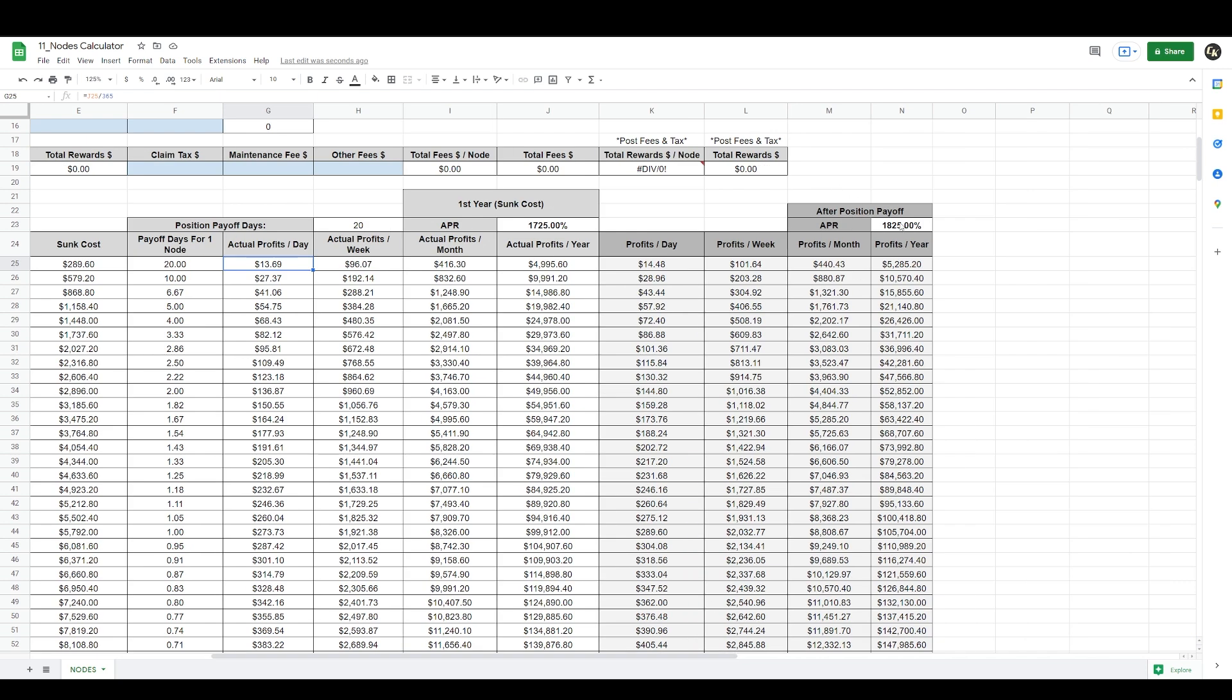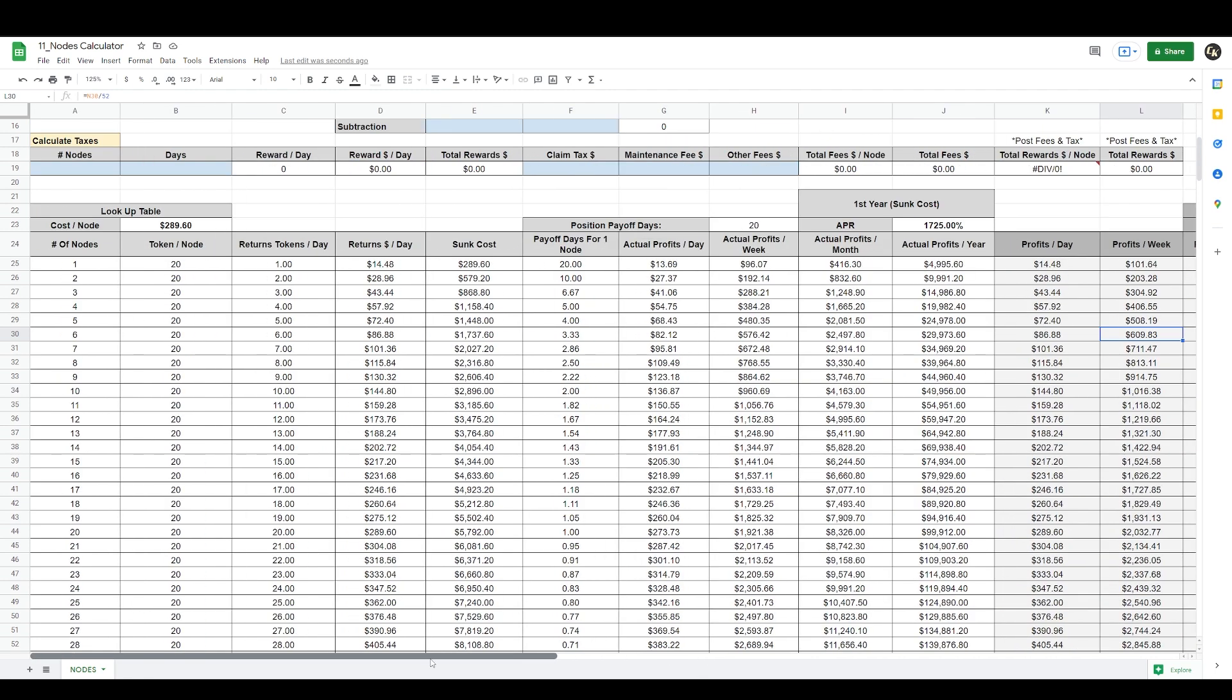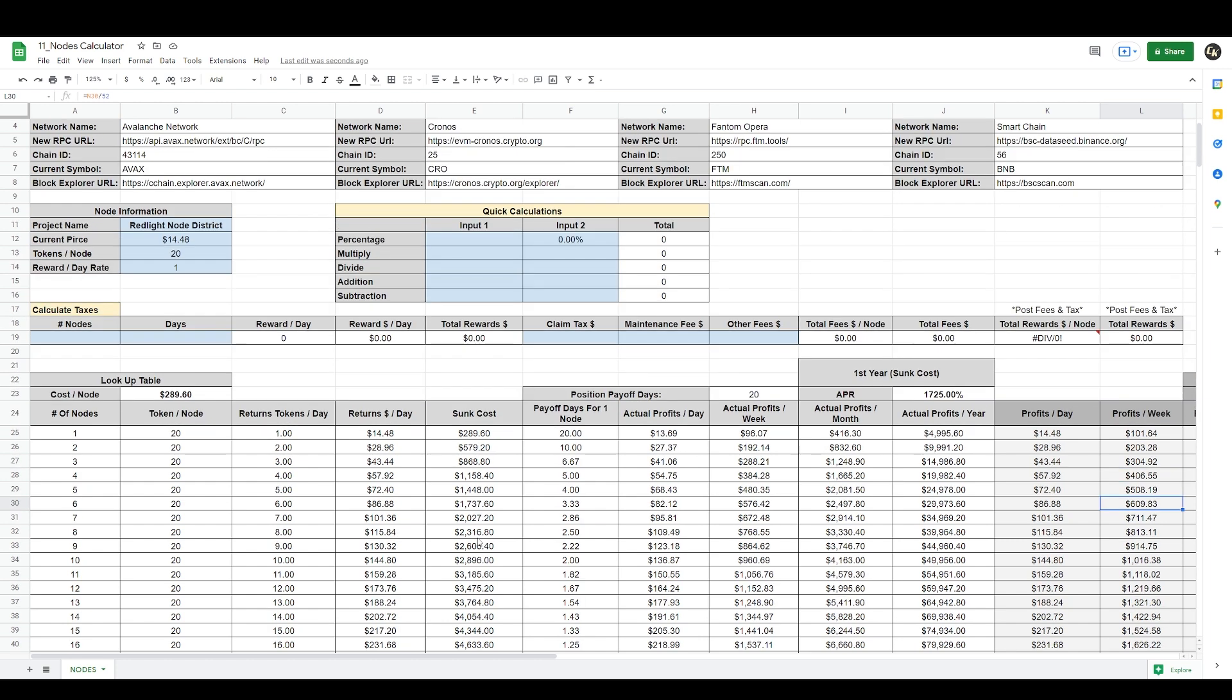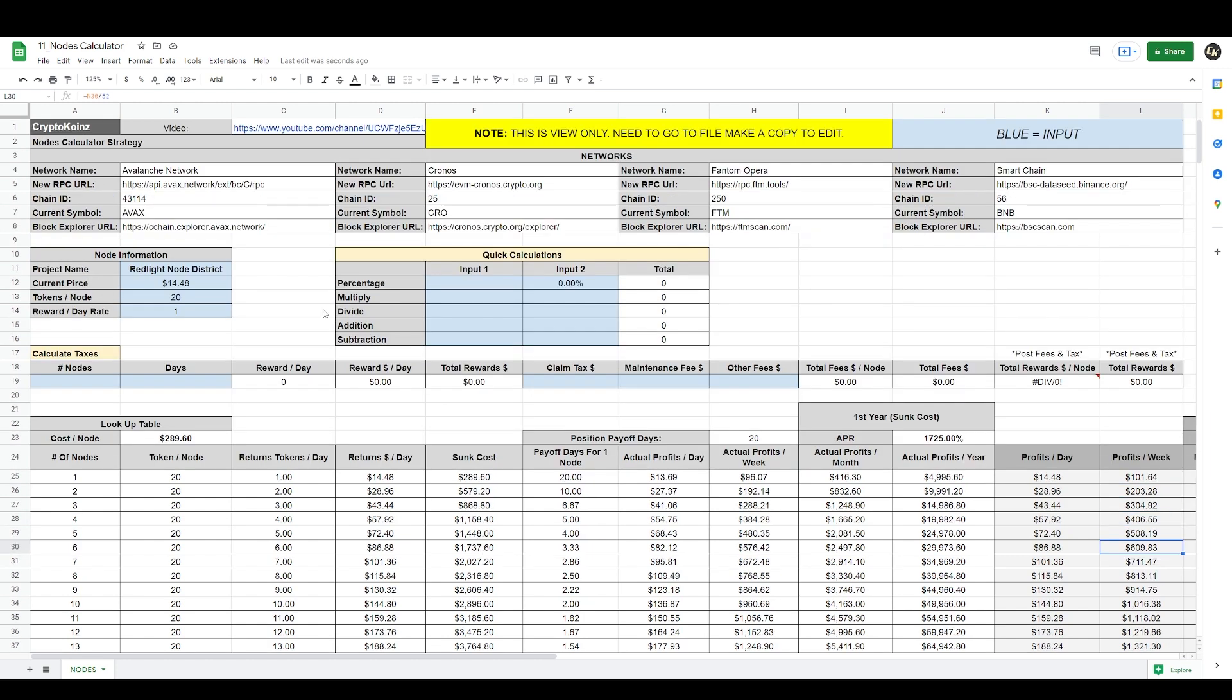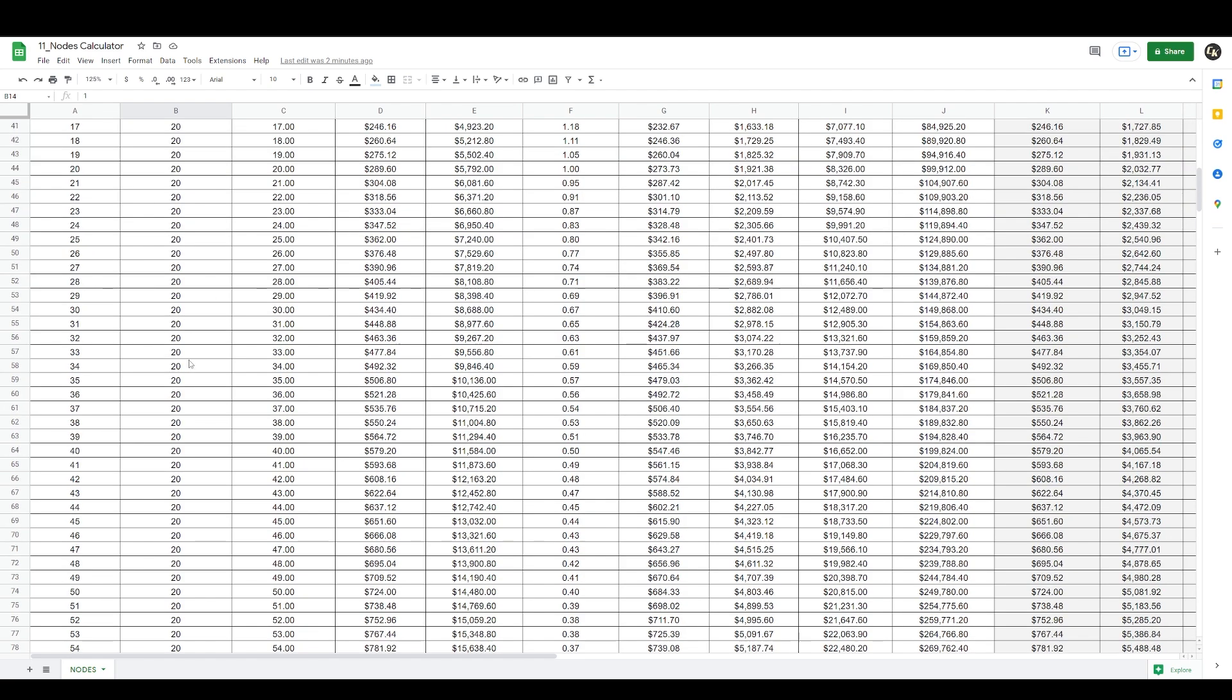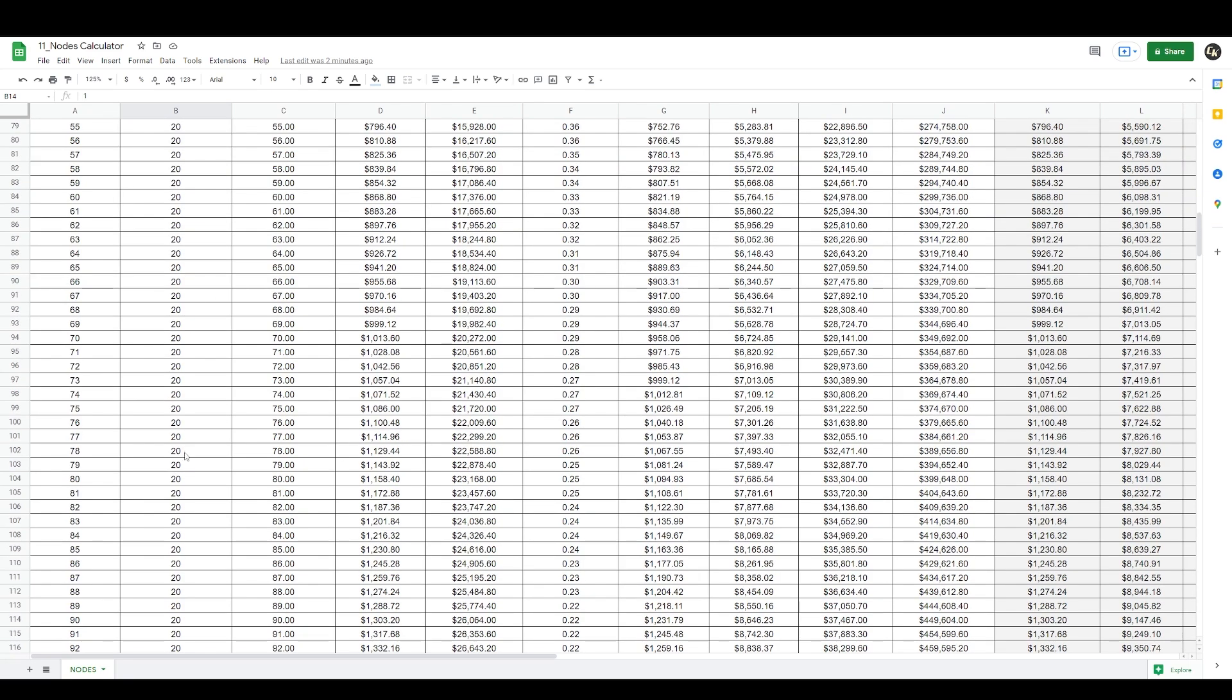Those are huge returns. If we scroll to the right it gives you the APR after position payoff. So after the 20 days this is the APR you'll be making and the type of returns you'll be making here, that's 1,825%. Right now Red Light Node District is giving crazy APR to attract people to invest in the project. That's all that's necessary to size up any project: you just put the current price, tokens per node, reward per day, and you'll have an immediate breakdown.